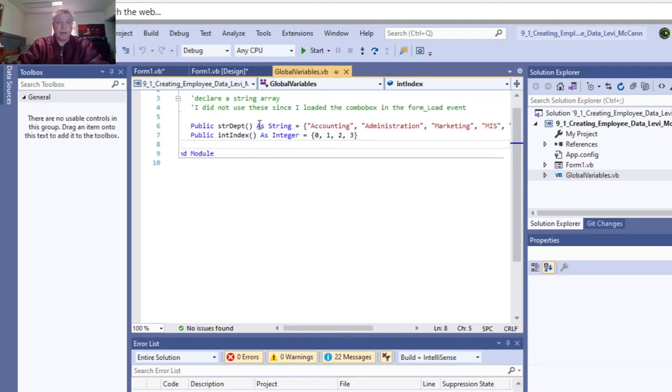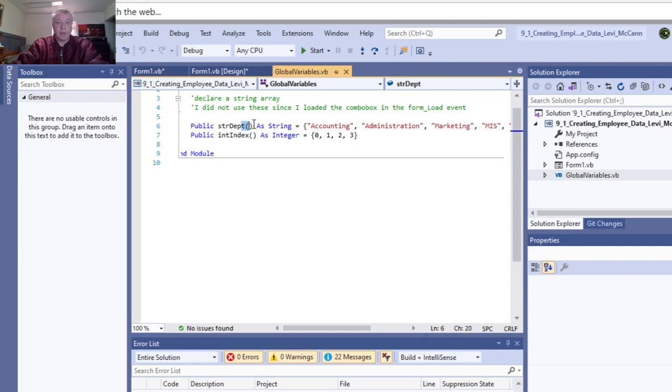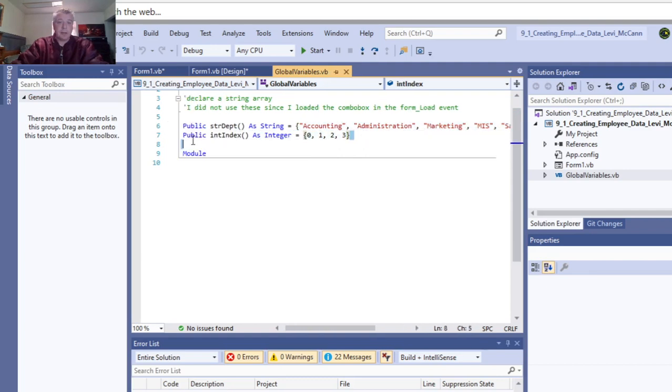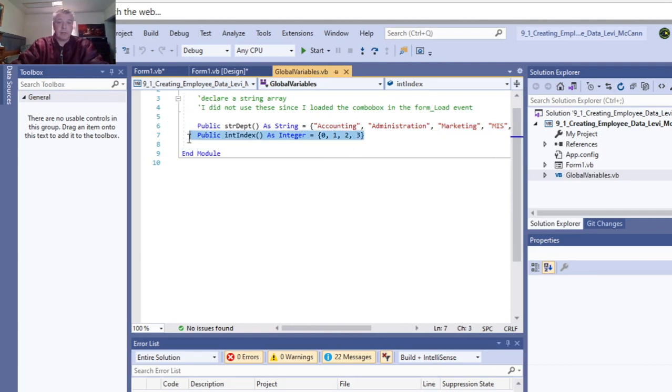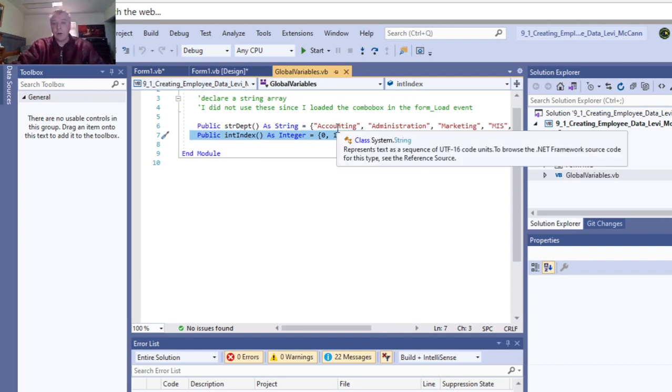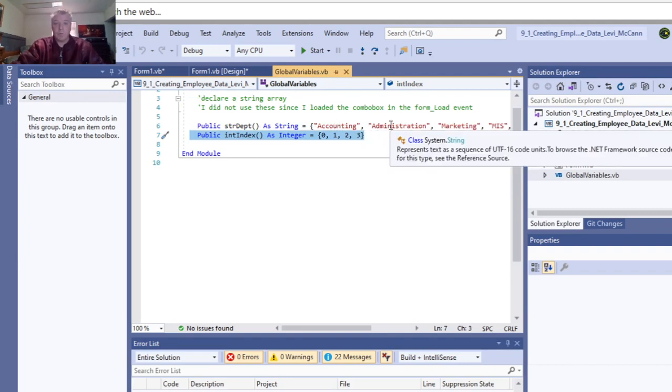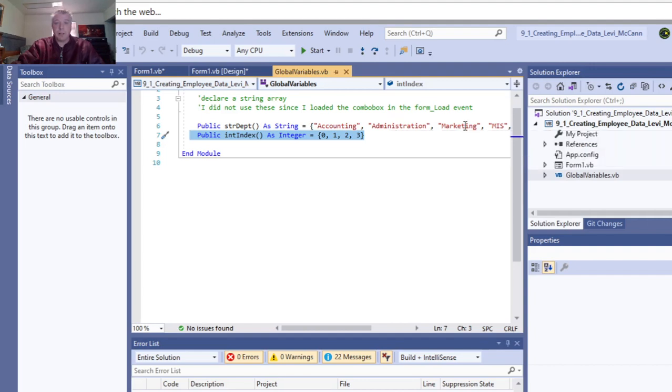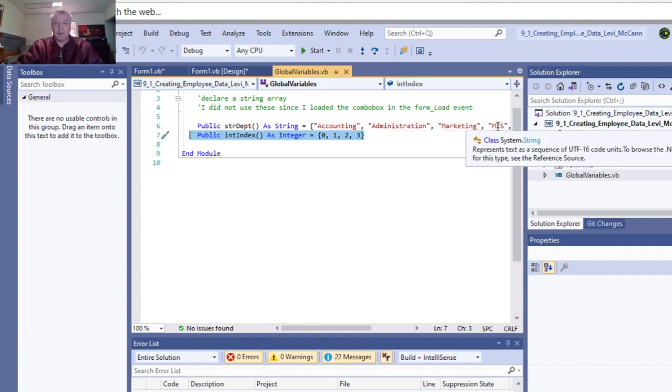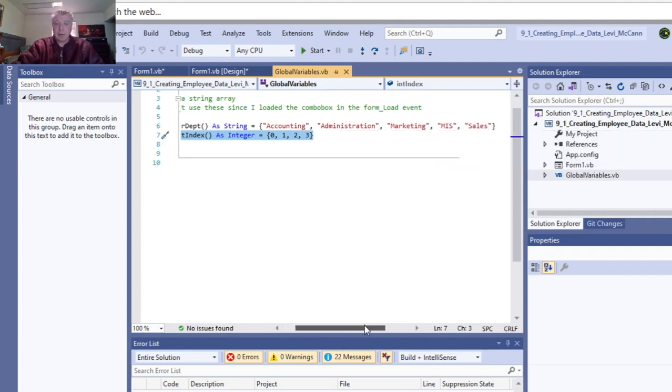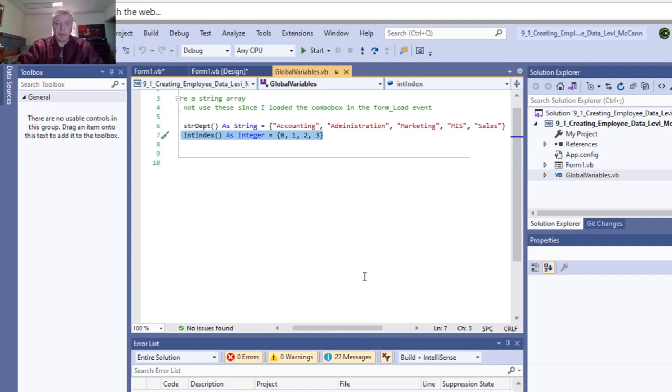This is where you make a string array. You've got accounting, administration, marketing, MIS, and sales. You've got your index counters, your integers 1, 2, and 3. Zero would be accounting, one would be administration, marketing would be 2, MIS would be 3. I don't think that's exactly how I used that, but it could be.